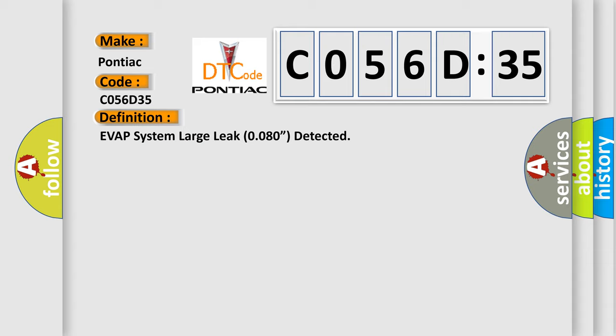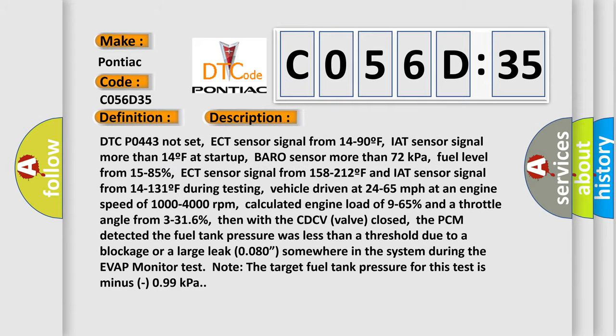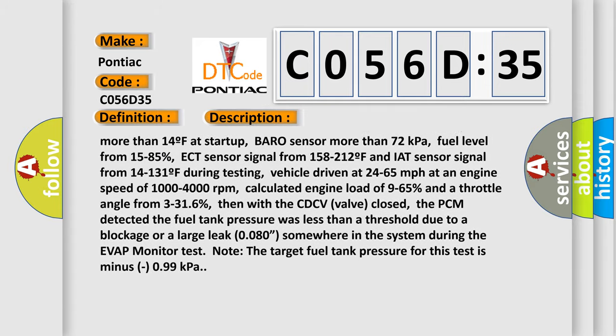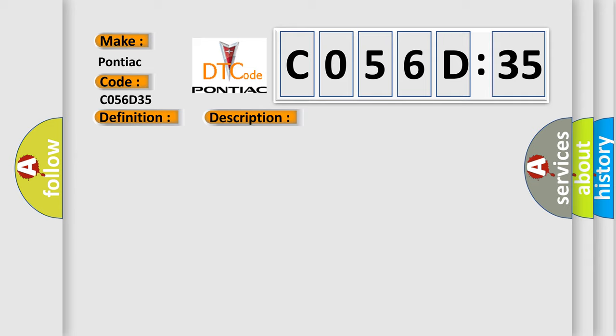During testing, vehicle driven at 24 to 65 miles per hour at an engine speed of 1000 to 4000 revolutions per minute, calculated engine load of 9 to 65% and a throttle angle from 3 to 316%. Then with the CDCV valve closed, the PCM detects the fuel tank pressure was less than a threshold due to a blockage or a large leak 0.080 somewhere in the system during the EVAP monitor test. Note the target fuel tank pressure for this test is minus 0.99 kPa.